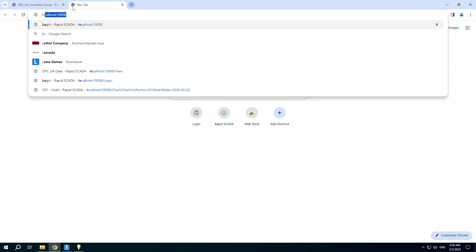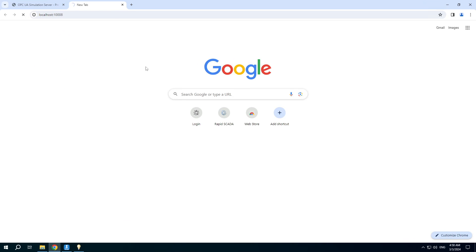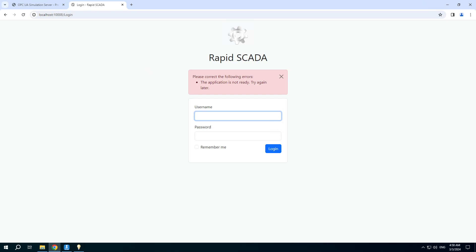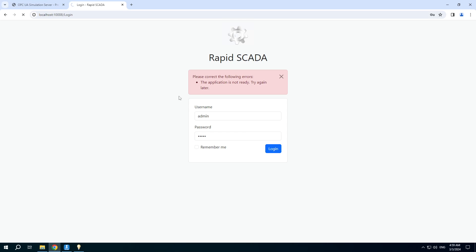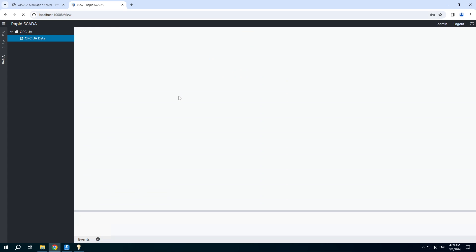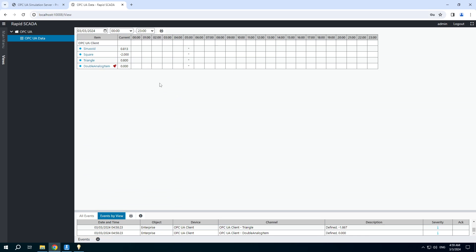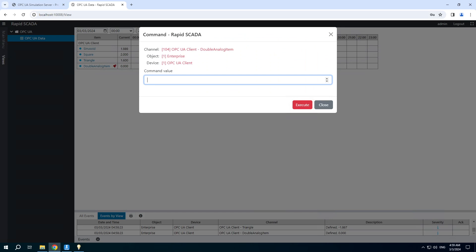Let's check the web interface. The web application is starting while we type the credentials — username is admin, password is SCADA. You can see the first three items are random and the last one can be set.